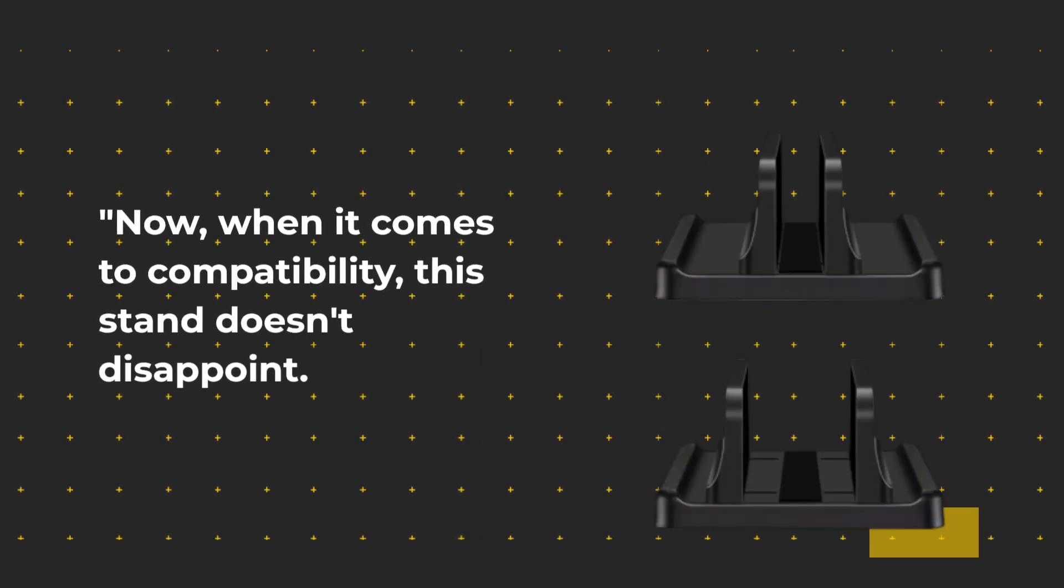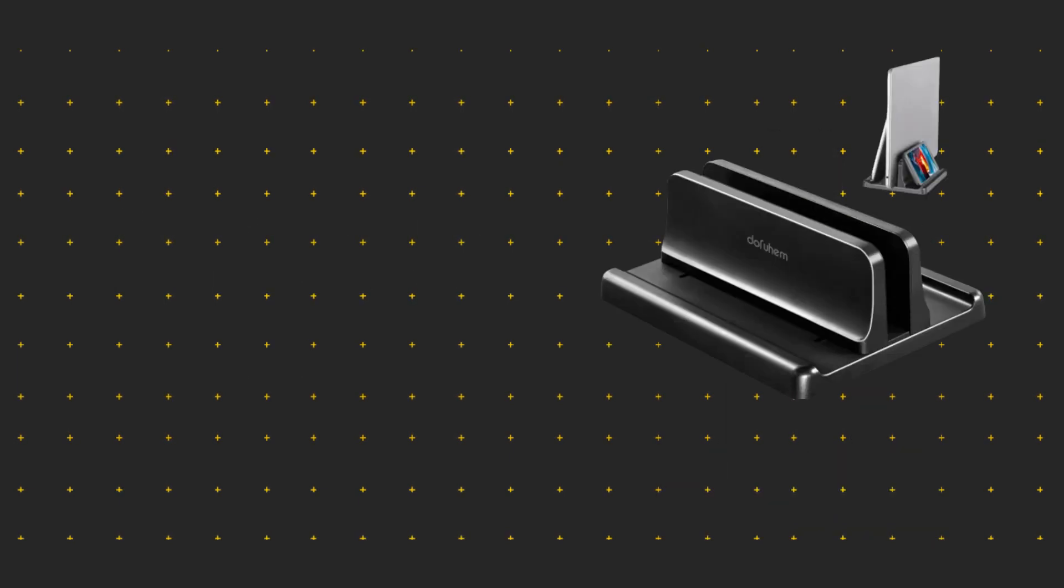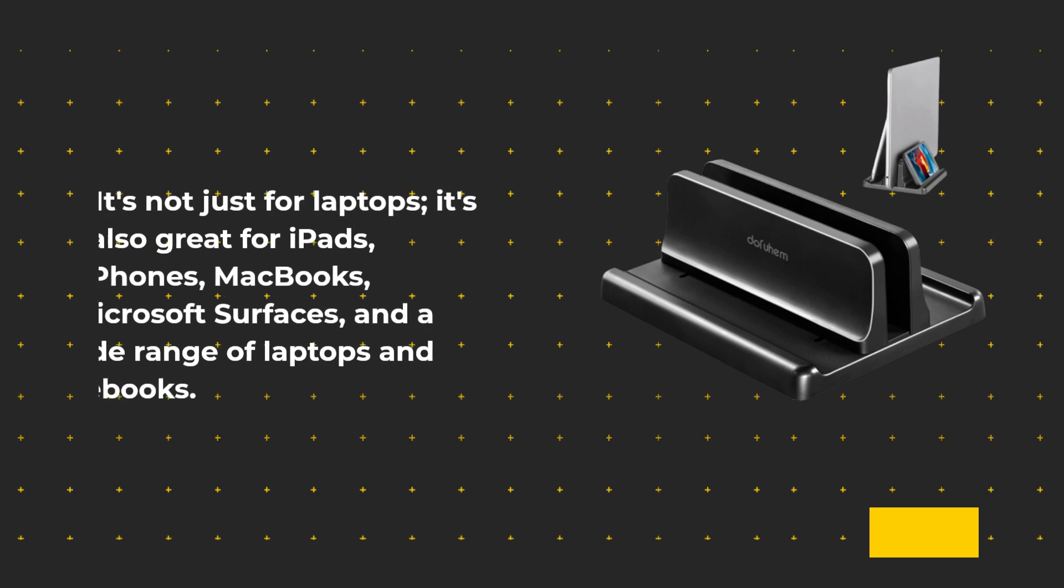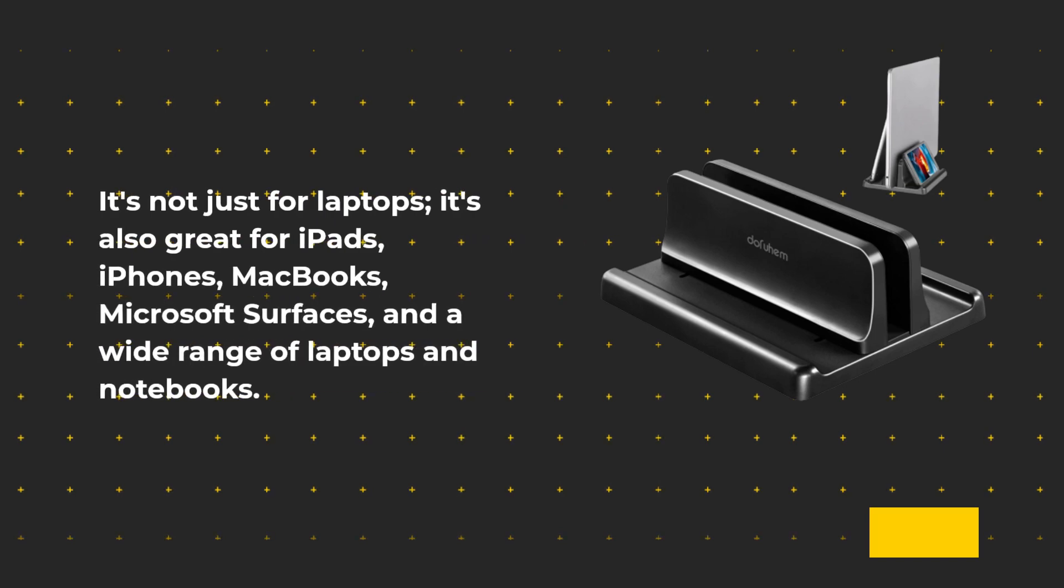Now, when it comes to compatibility, this stand doesn't disappoint. It's not just for laptops. It's also great for iPads, iPhones, MacBooks, Microsoft Surfaces, and a wide range of laptops and notebooks. It's basically a one-size-fits-all solution.